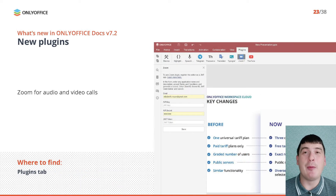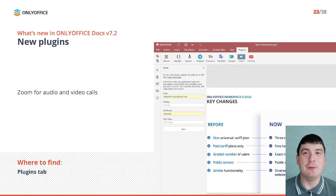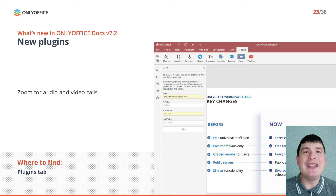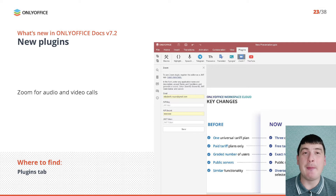OnlyOffice version 7.2 introduces new plugins for the editors. One of them is Zoom. With this plugin, you can make audio and video calls right from the editor's interface for better productivity. Just install Zoom from the built-in Plugin Manager, find its icon on the Plugins tab, click it and enter the required information on the left-side panel to enjoy online video conferencing.